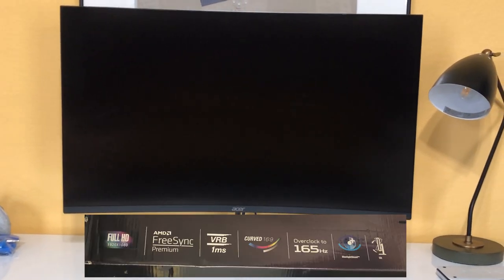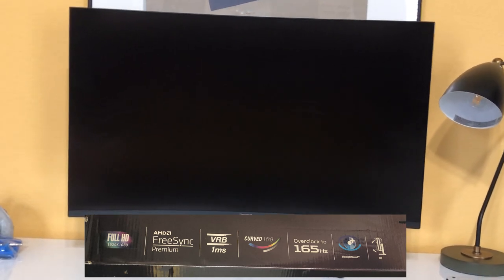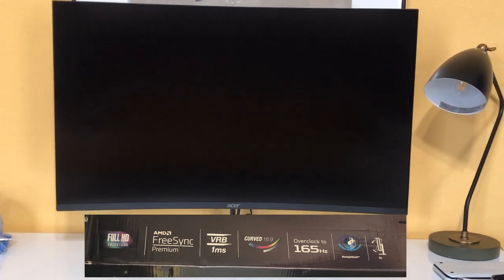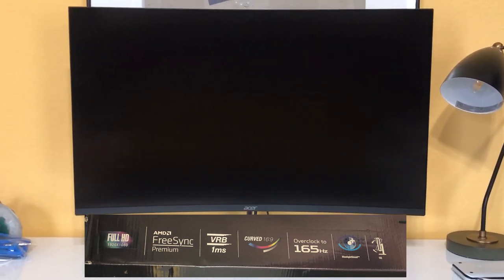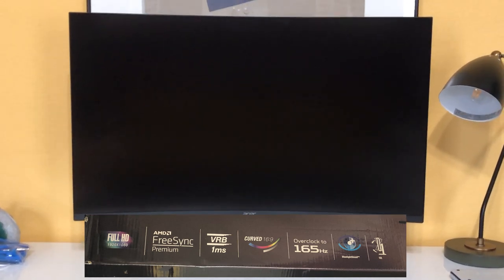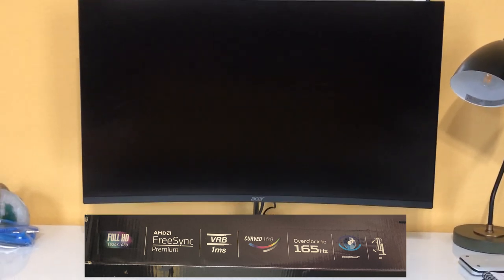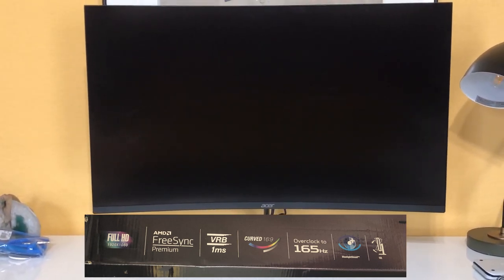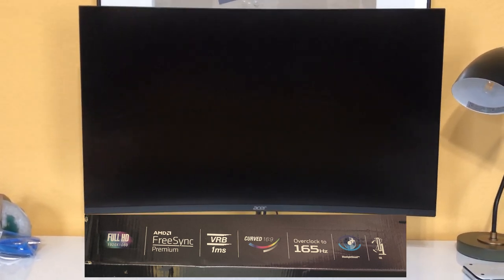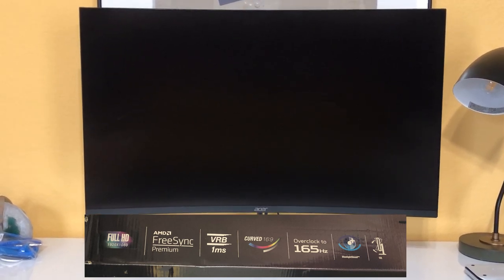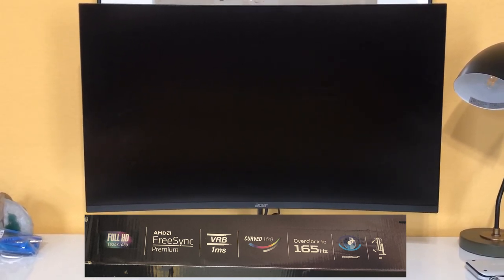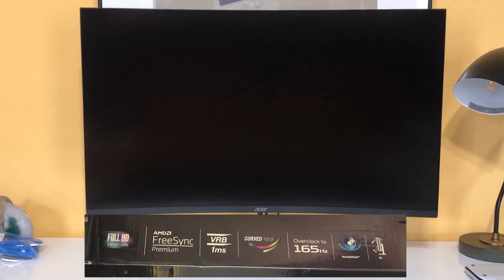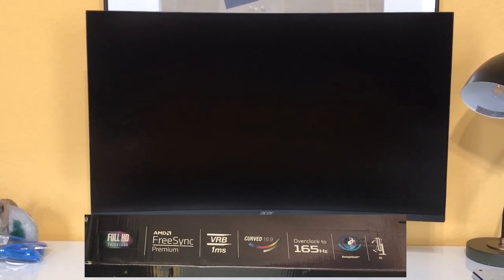Some simple specs of this monitor: it's a 32-inch monitor with 1080p resolution. It does have AMD FreeSync, so if you're using an AMD PC this will be optimized for that. It has a one millisecond VRB response time so it won't have any delay from your actual computer. It is curved and it can overclock up to 165 hertz.